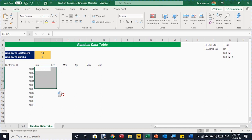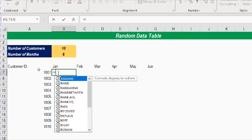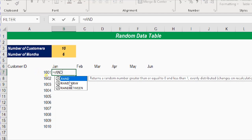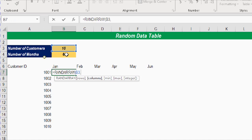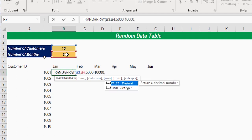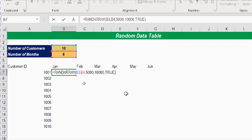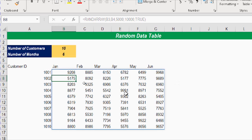Now I need to fill the data area with numbers that are also dynamic. I can't use SEQUENCE for this, but I can use RAND ARRAY. I'll write equal RAND ARRAY. It asks how many rows — that will be the number of customers — and how many columns — the number of months. The minimum will be 5000 assuming sales data, and the max will be 10000. Finally, should the numbers be integers? Yes, so I'll write true. Closing the parentheses and hitting enter generates numbers automatically in both columns and rows.